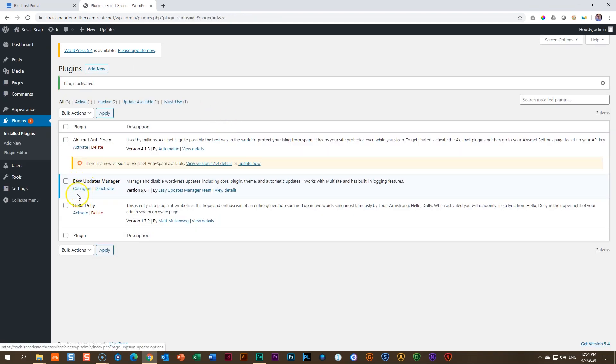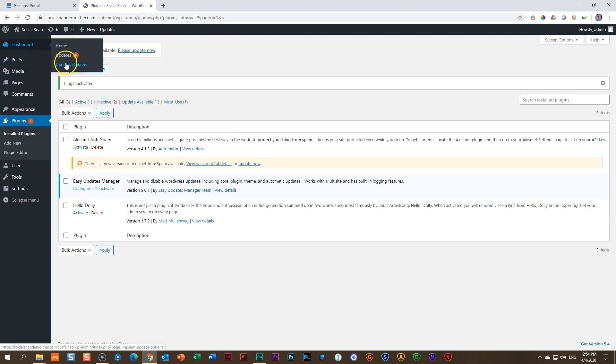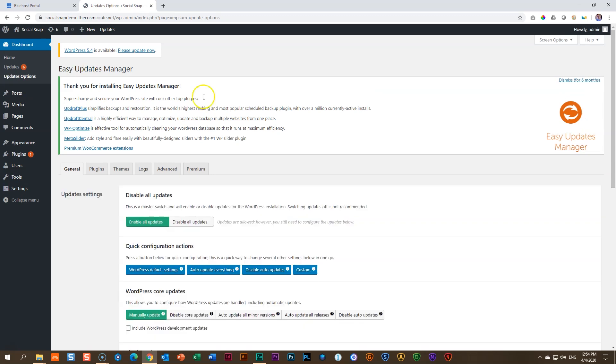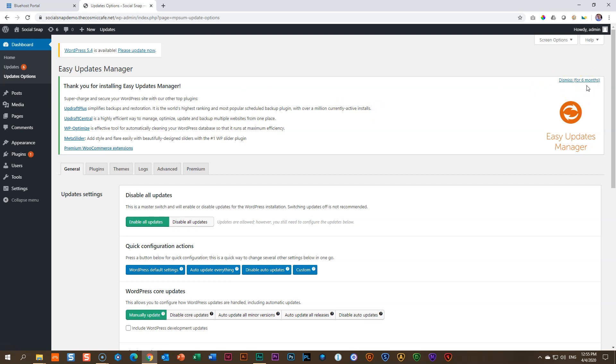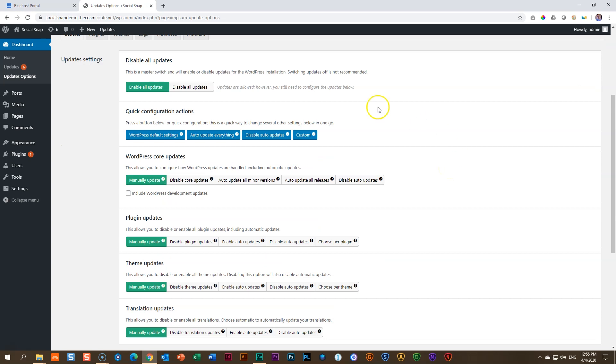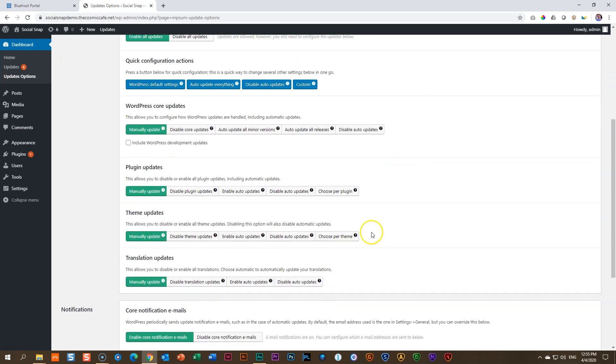You can click here on Configure to go into the configuration, or you simply go up here to Dashboard, and then you will see this option appears, Updates Options, and that is Easy Updates Manager. This splash screen will keep on appearing even when it says Dismiss for six months. I don't know what that means. Sometimes it will say Dismiss for 12 months. It just keeps on coming back.